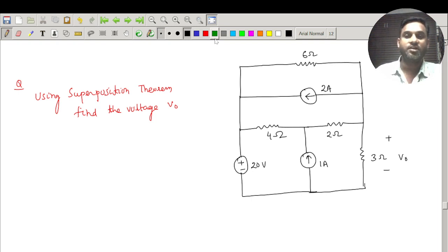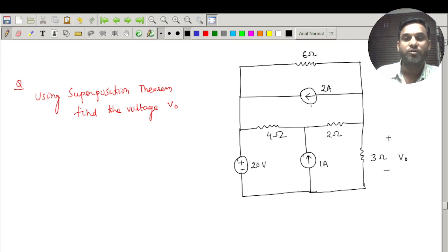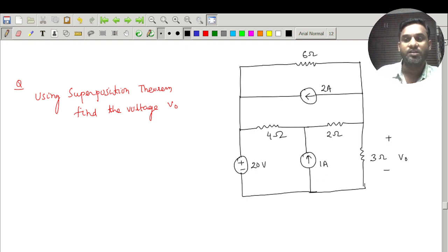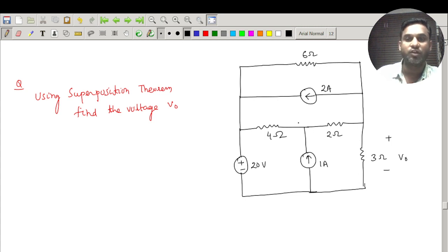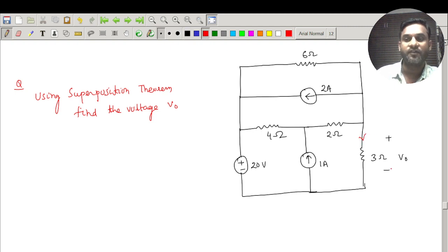In this circuit there are three sources: a 2 ampere current source, a 1 ampere current source, and a 20 volt voltage source. The question is: what is the voltage across the 3 ohm resistor? We need to find the current flowing through the 3 ohm, and once we get the current due to all sources, we can find the voltage drop.